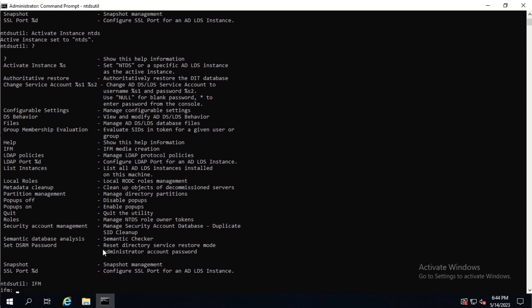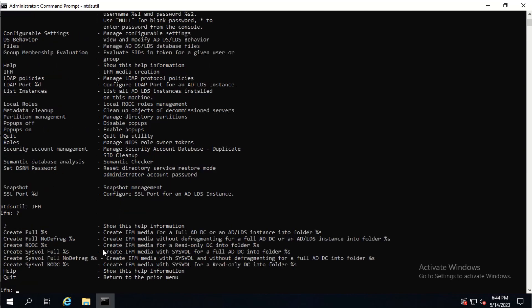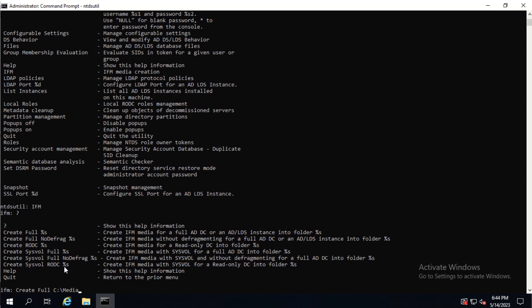Now we put in the question mark again and hit enter. As you can see, there's the option to create a full IFM media of the Active Directory database. So we type in the command create full, then specify the location as C media on LPVDC01, and hit enter.